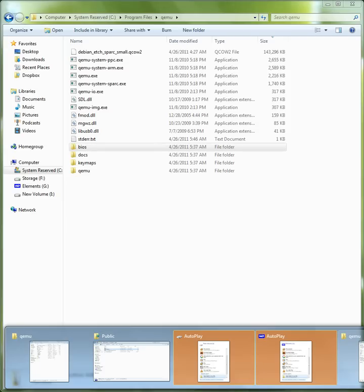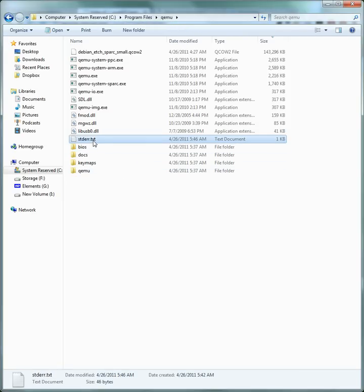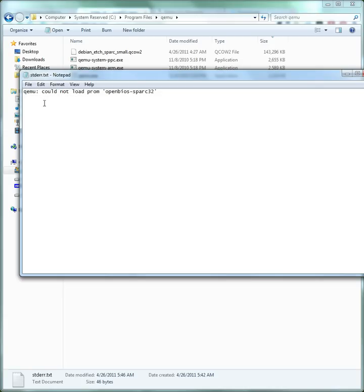Now this is a little peculiar. So what I found out is you get this text file here with the error, standard error could not load open BIOS.